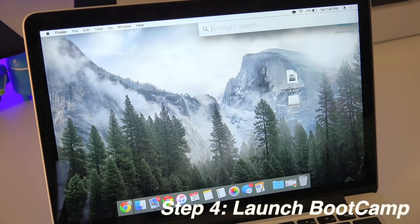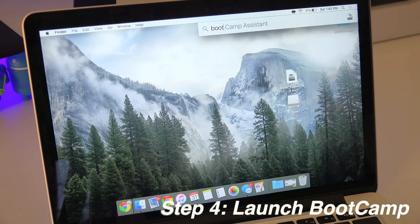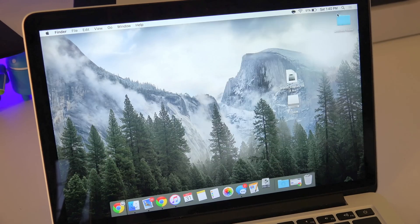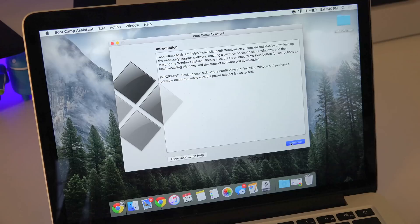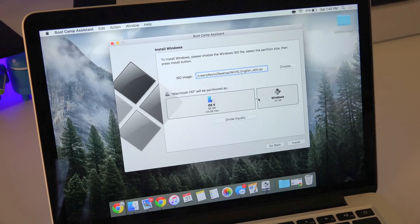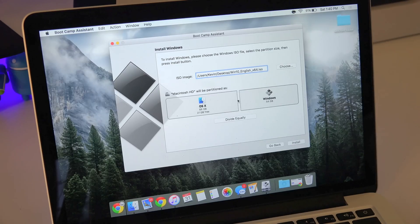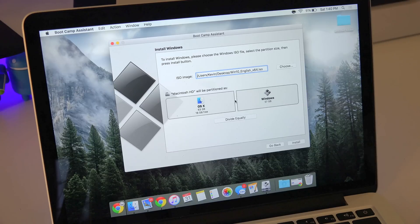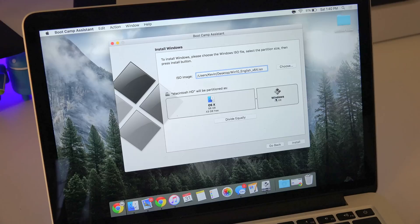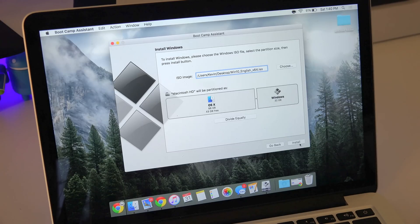Up next, you want to open up Boot Camp in your search and this is already pre-installed on your Mac computer so you don't have to worry about installing it. Just click continue, then from here automatically it's going to be selected as your file. If you're going to use Windows more, I would recommend that you give Windows more memory, but I'm not going to use it that much so I'm just going to put it at the minimum. And then all you do is click install.